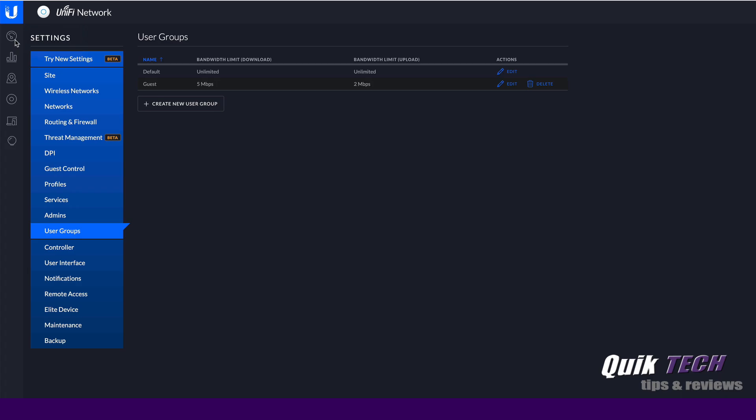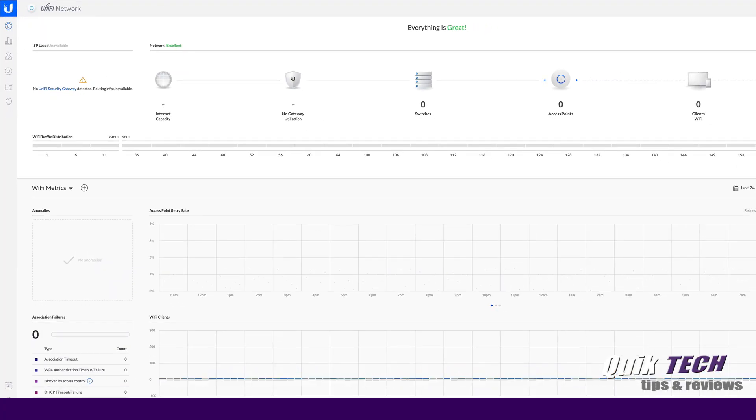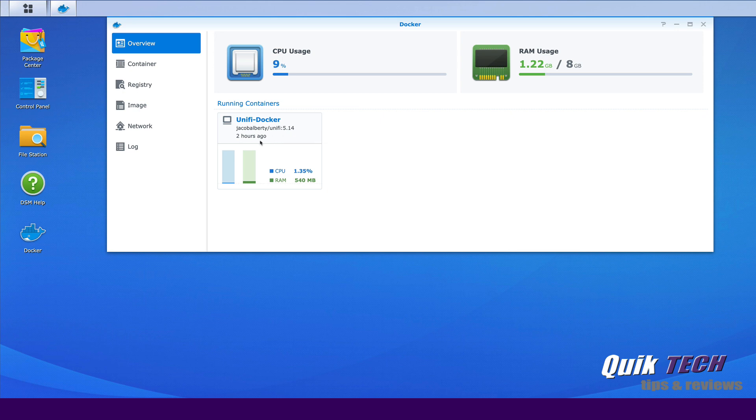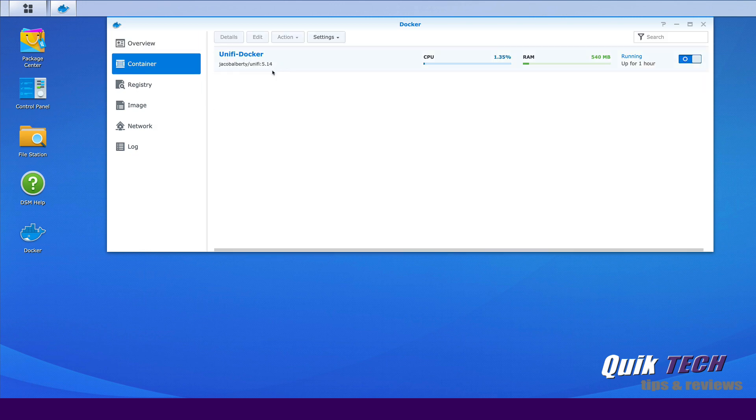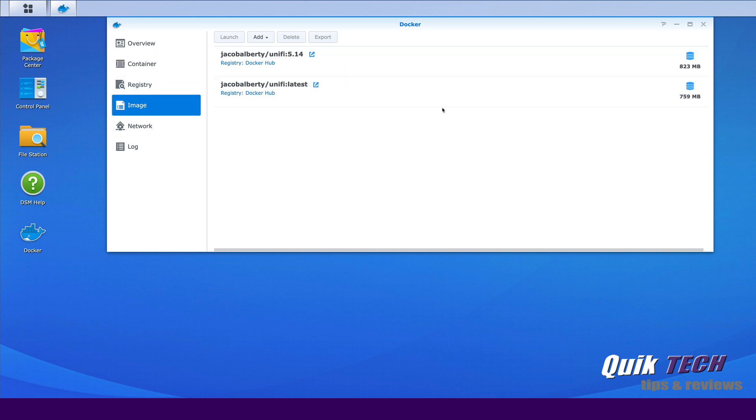So that being said, let's jump over to the Synology and here you could see the container is running. It's called Unify Docker. It's been up for about two hours. Again, here's just another look, another view of the container and you can see it's version 5.14 and then here's the image that I used to install that.